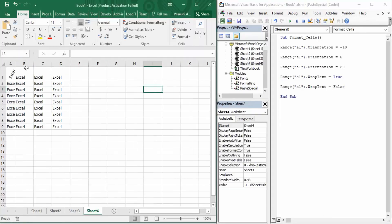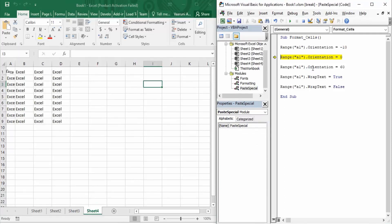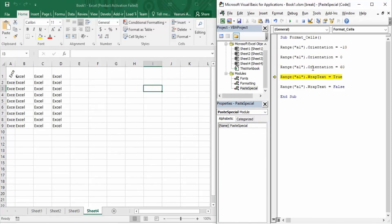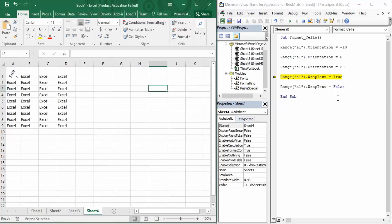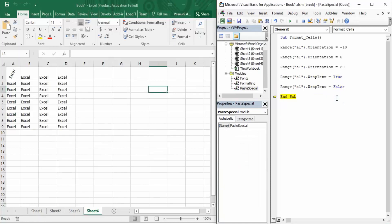Now let's copy the WrapText line and set its value to false. Executing step by step, when WrapText is true the text appears wrapped, and when set to false it appears unwrapped. That's all about the WrapText property in MS Excel. In this video we learned about the Orientation and WrapText properties, which are part of the alignment group. In the next video we will look at more formatting properties, with the most important one being merging and unmerging cells. Thanks for watching.